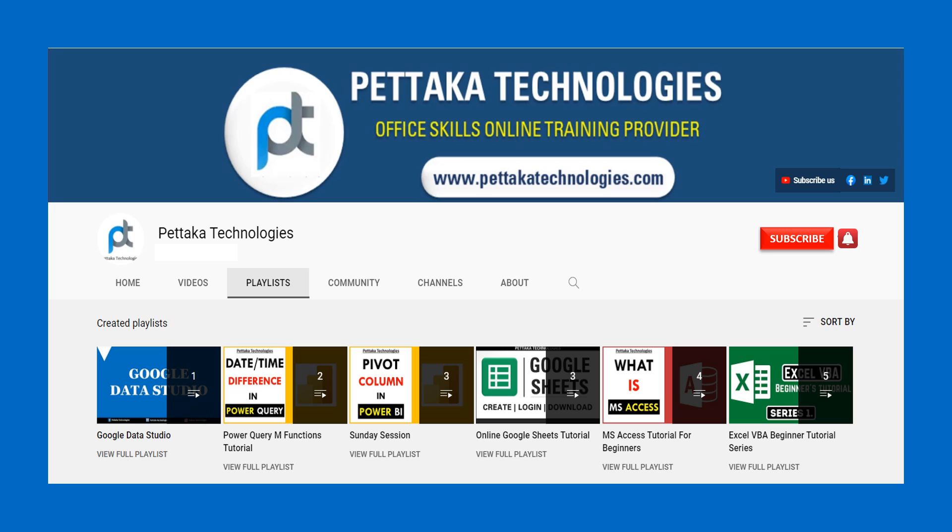To watch more videos like this, visit our official YouTube channel Pettaka Technologies. To book your slot for online training, visit our official website PettakaTechnologies.com. To get notifications on upcoming videos, subscribe to this channel and activate bell icon.